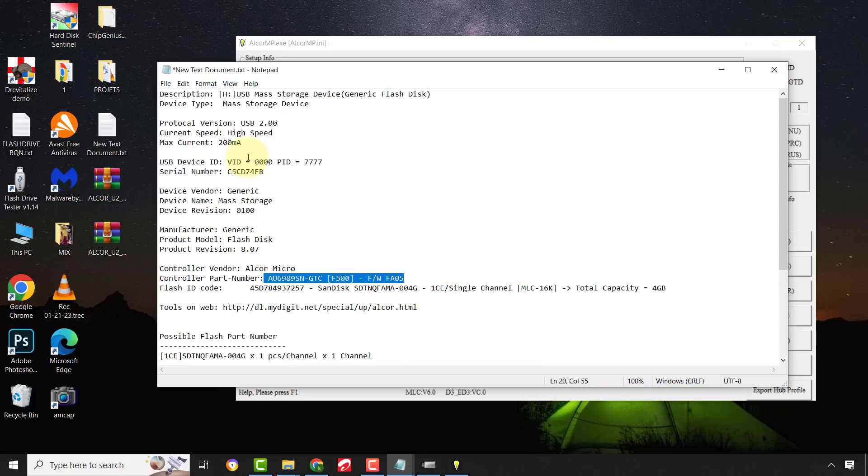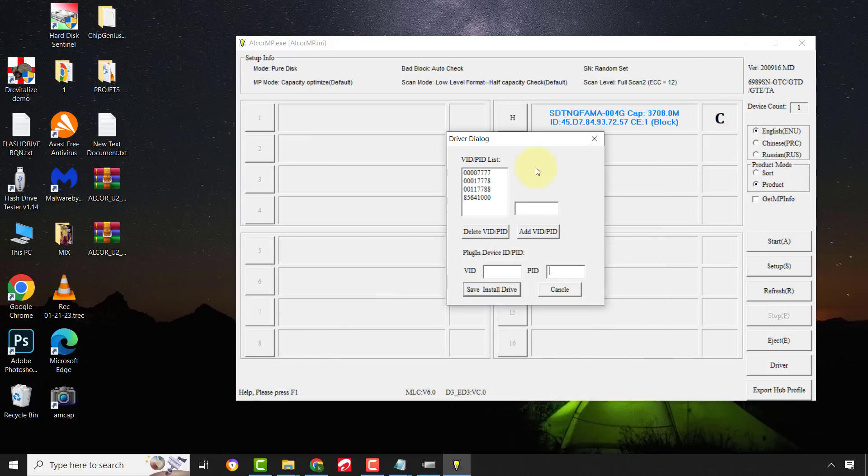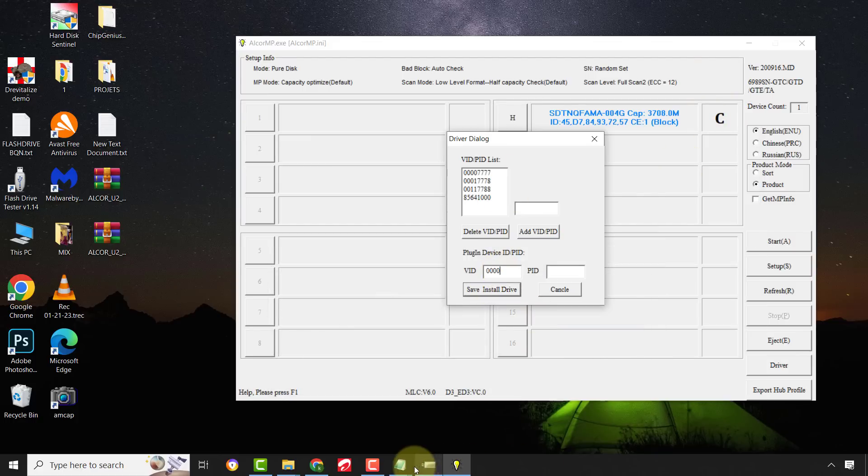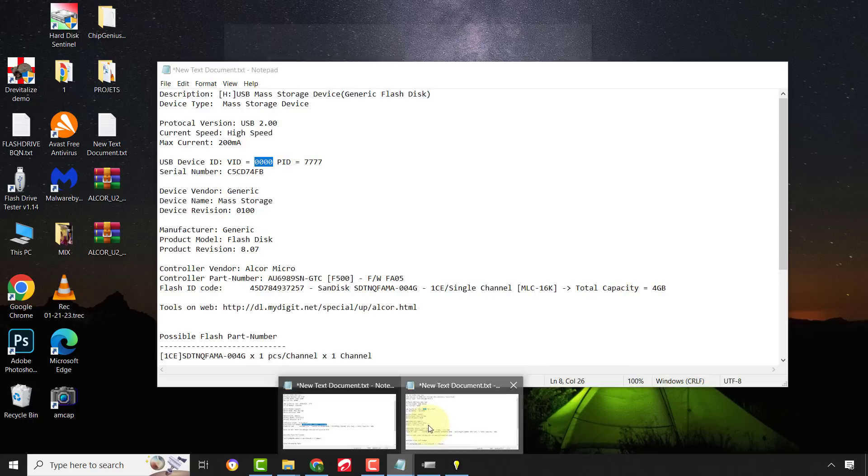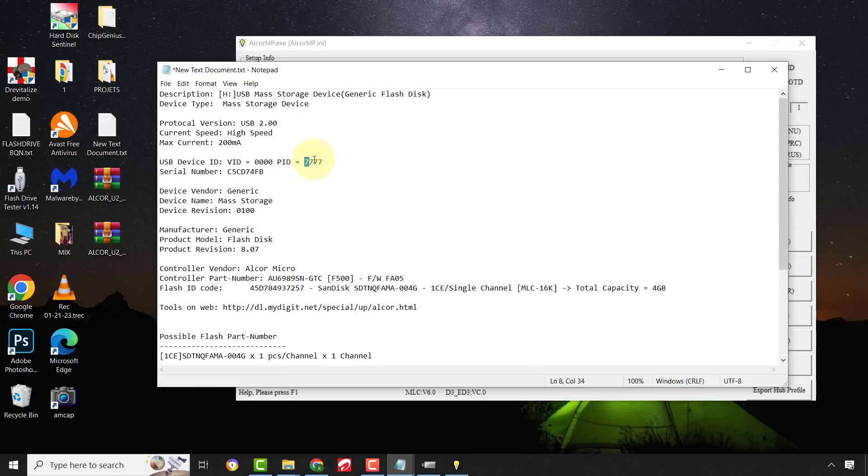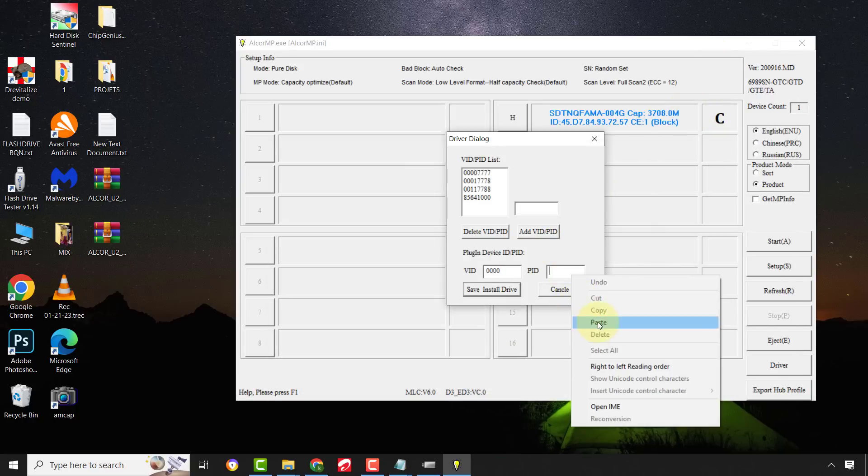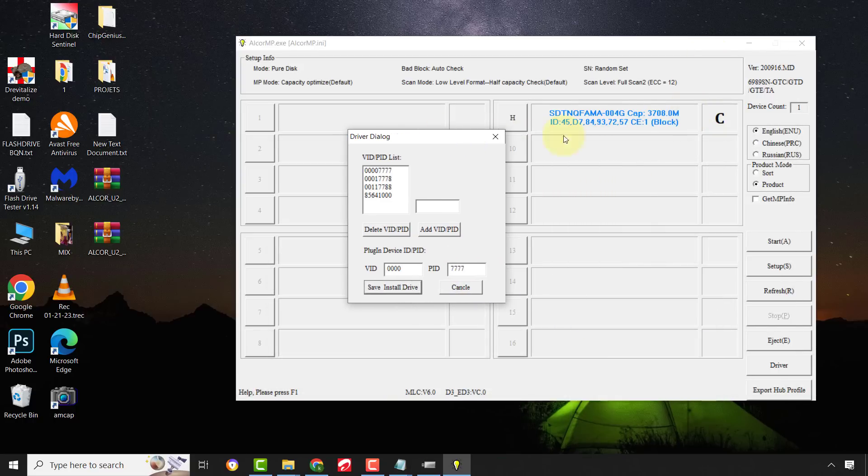Copy the exact VID and PID values from your drive information and paste them there. After, click on Save.